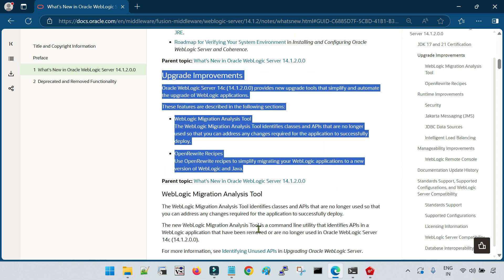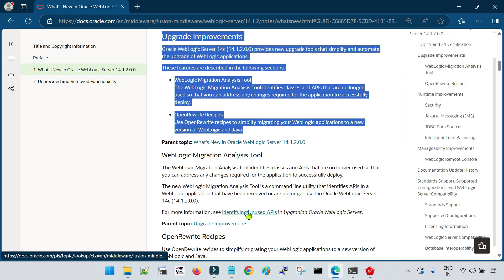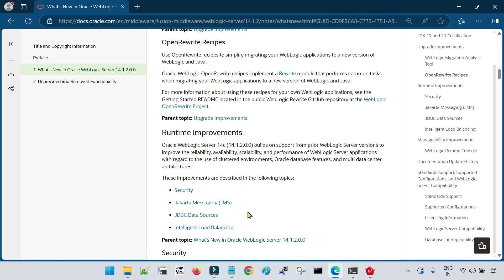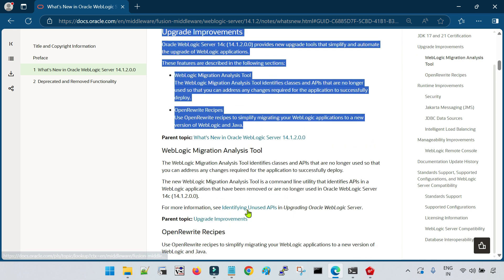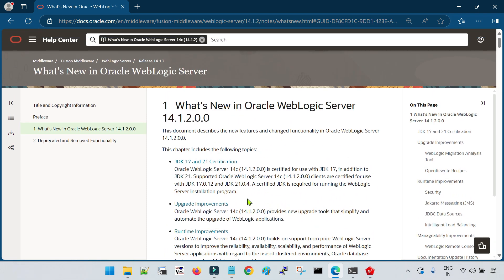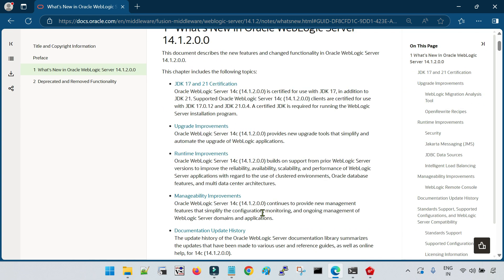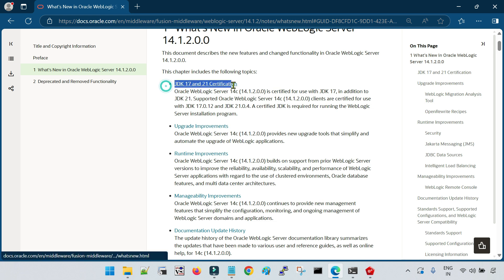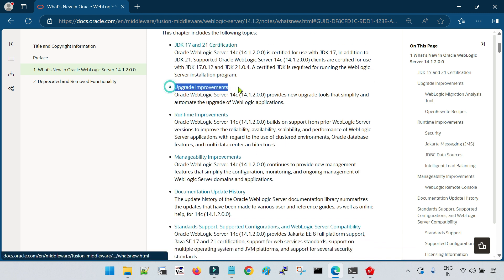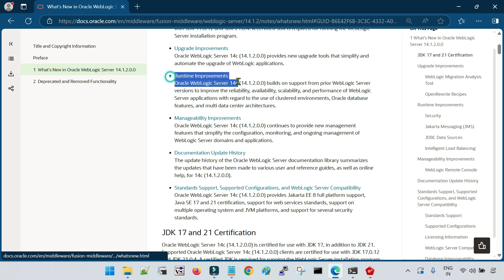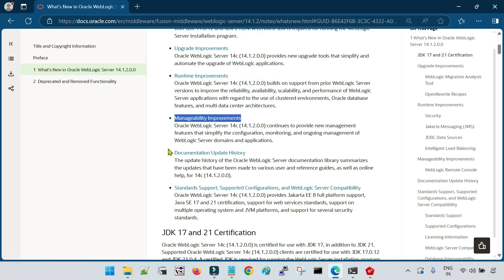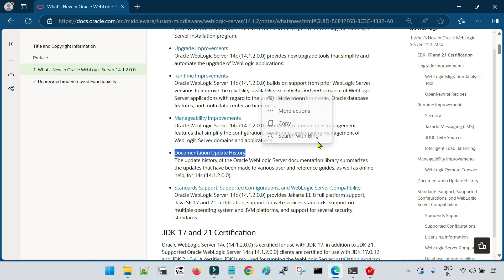I am going to cover that in detail in my future sessions. I am just giving a small overview of the features that have been introduced. This session is specifically to cover the security feature which is Per Domain CA, but I thought to also have a discussion on a few more important features. So, JDK 17 and 21 is now supported with 14.1.2.0, along with upgrade improvements, runtime improvements, and manageability improvements.